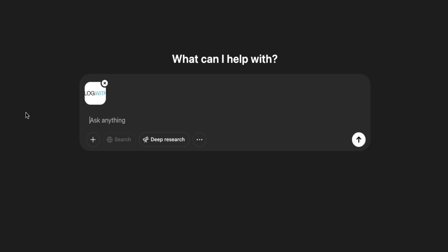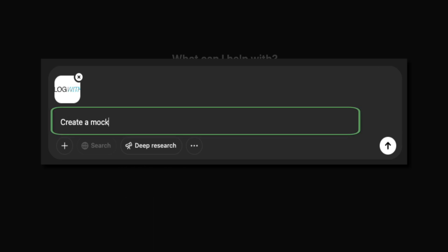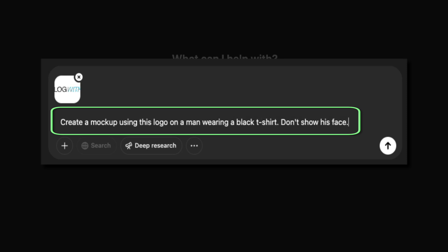Next, it's time to enter your prompt. This is where you describe what you want the AI to generate using your uploaded image. For this demo, I entered the prompt: Create a mockup using this logo on a man wearing a black t-shirt. Don't show his face.